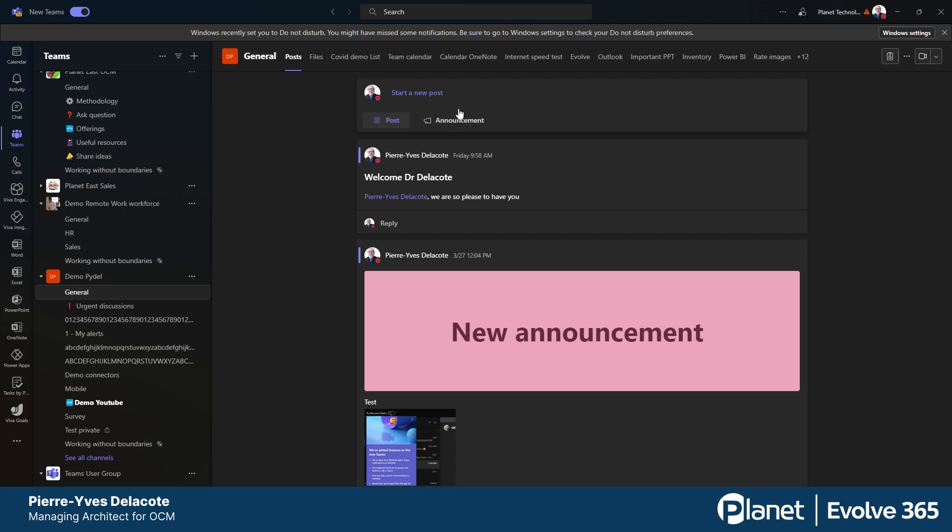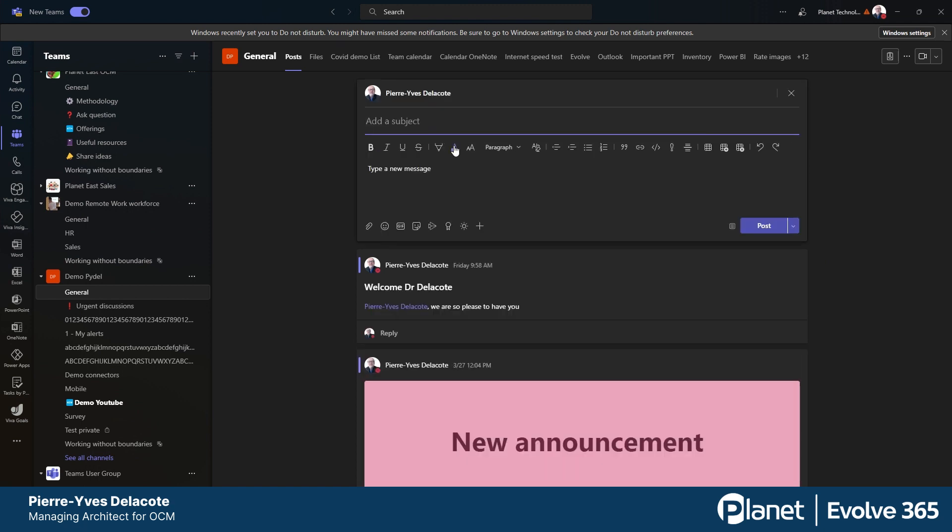Because there's no dictate button here, and neither in the chat or in the Teams channels. So actually you can ask Windows 11. I'm not sure if it's working for Windows 10, but let me show you how you do that in Windows 11.